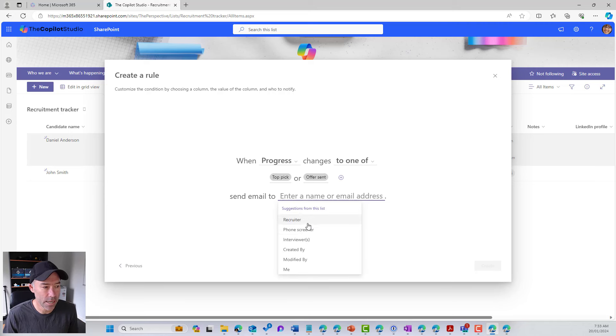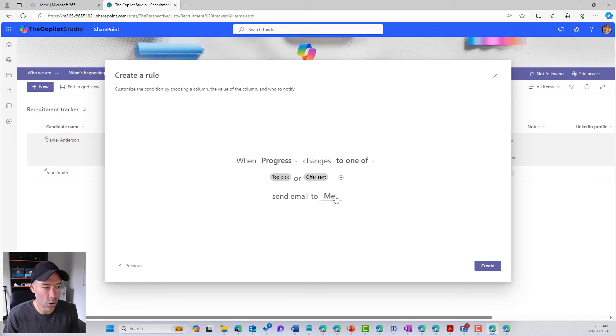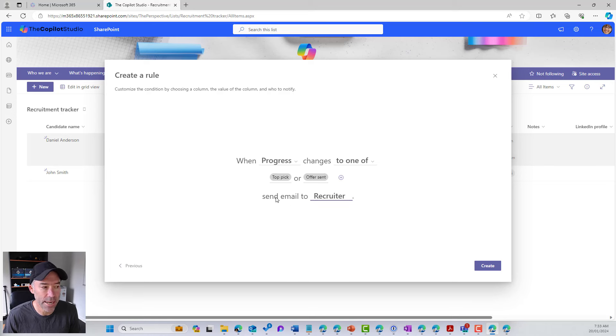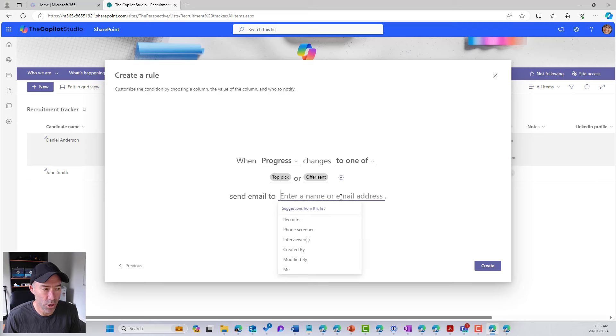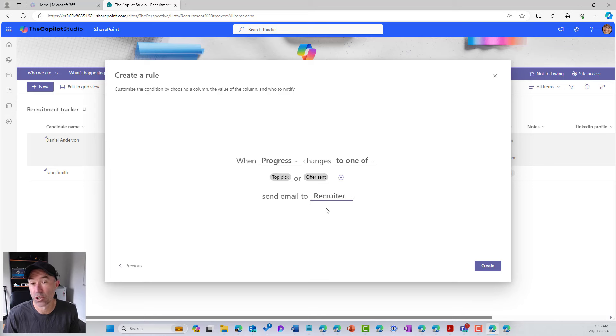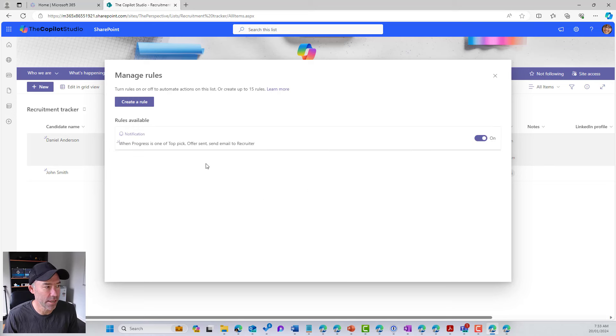So I want to send an email to the recruiter. So you can see here that we can either enter a name or email address. I want to send that to the recruiter. So I am going to click the create button.